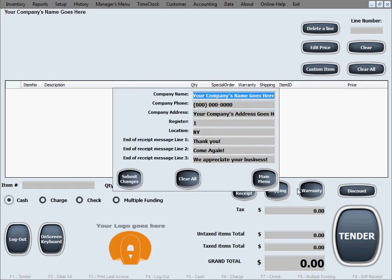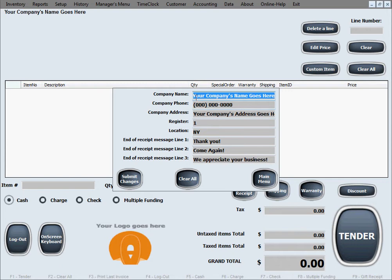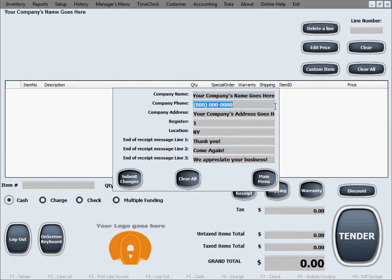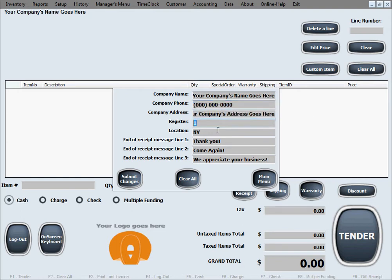In the general info area, you select or designate the general info for your business that will show up on the main screen and also mostly on the receipts that you print out in your business.